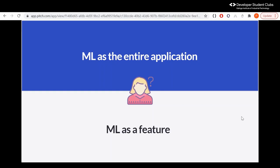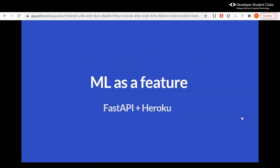That's ML as a feature. Then you can have ML as the entire application — for example, an image colorization project. You don't really need a database, nor any auth login. It's just a fun app where users can upload an image and see it get colorized. That will be ML as an entire application. So first, we're going to be looking at the most common way, which is ML as a feature, and for that my recommendation is FastAPI plus Heroku.